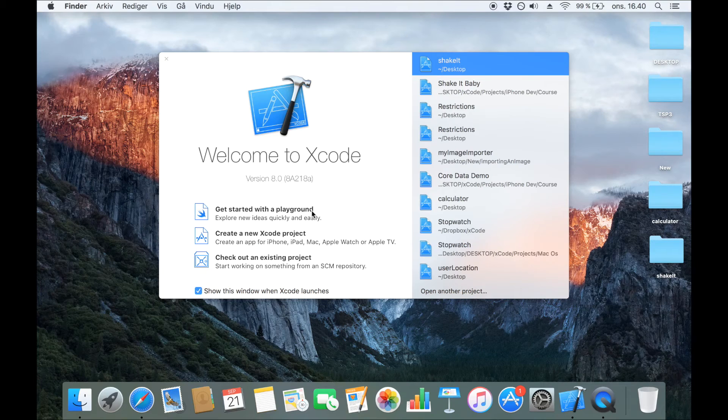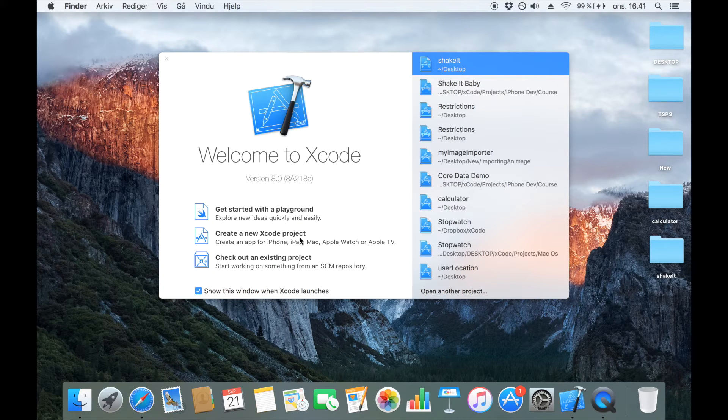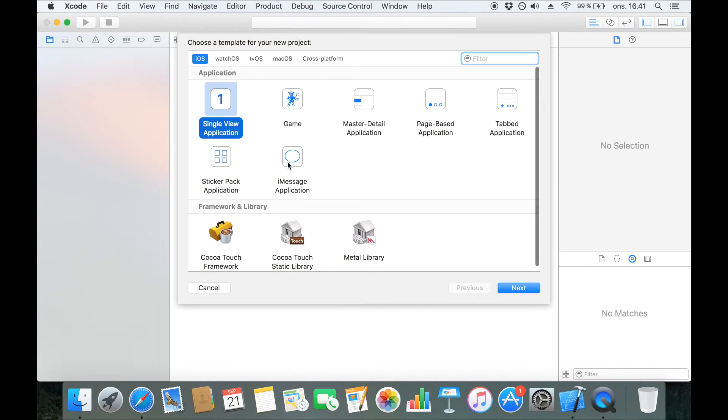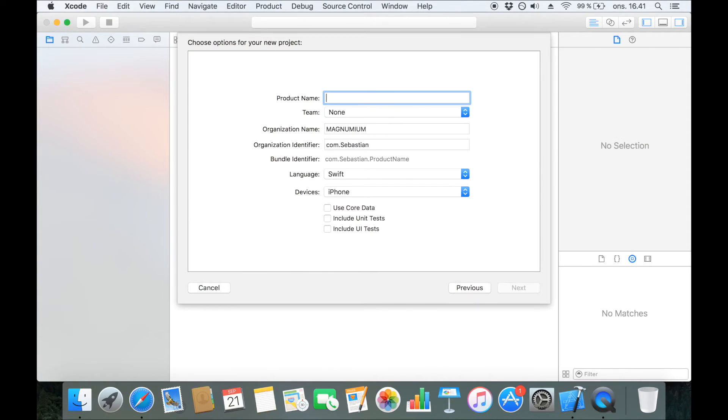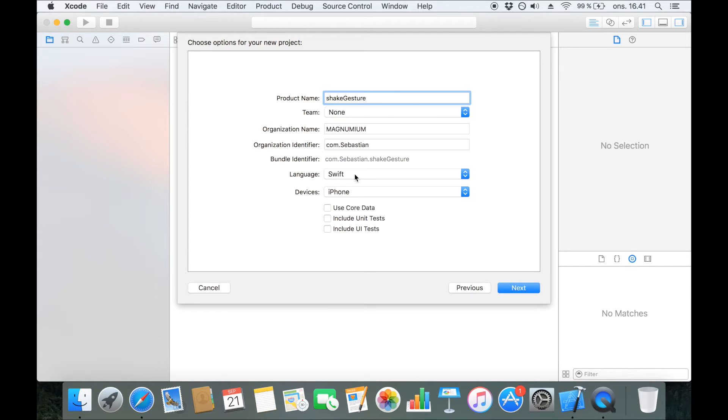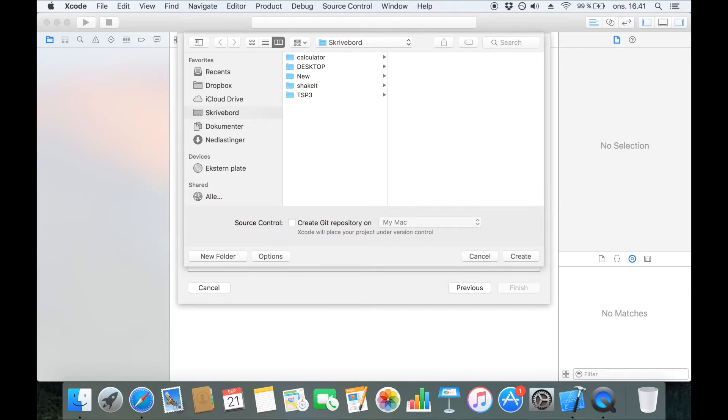Let's take a look at how a shake gesture is implemented. The first thing we do is create a new Xcode project. It's going to be a single view application and I'm going to call it shake gesture. Make sure that the language is set to Swift and then click Next.